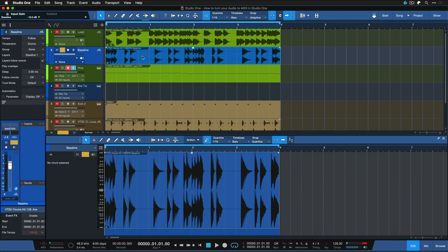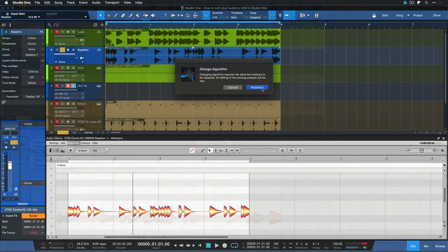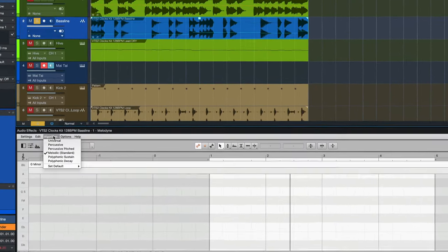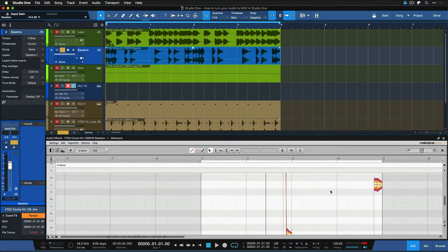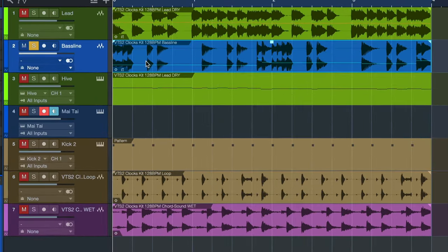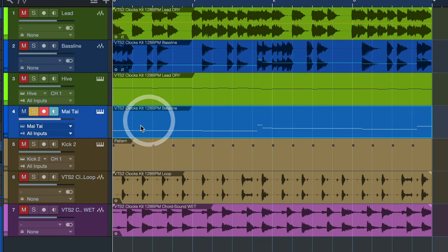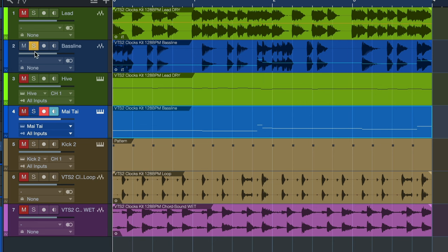Same with the bassline — we can just select the bassline event, then once again CMD+M on a Mac or CTRL+M on Windows to open Melodyne, and change the algorithm to melodic once again. If you do this more often, you can also set melodic as the default algorithm. After that's done, you can already close Melodyne and drag and drop this bassline directly onto an instrument track. In this case I've prepared the Mai Tai, which I find to be a very awesome sounding bass synth — and it's amazing how well that works.